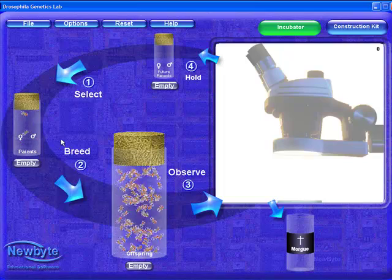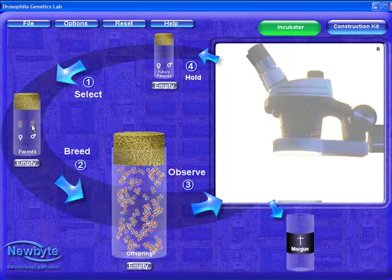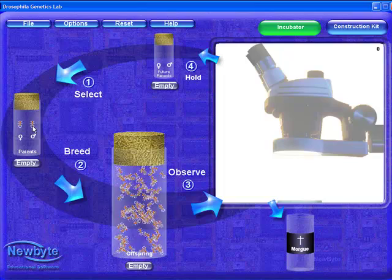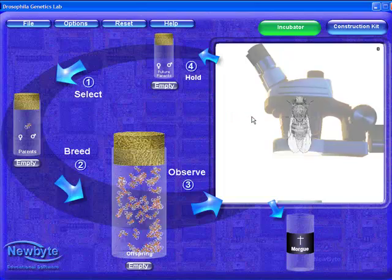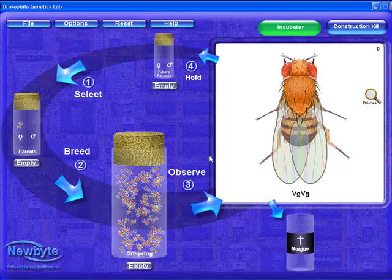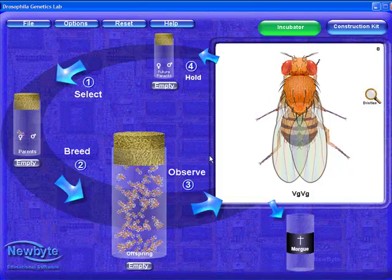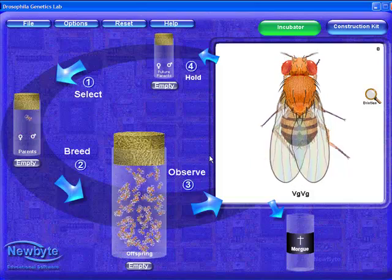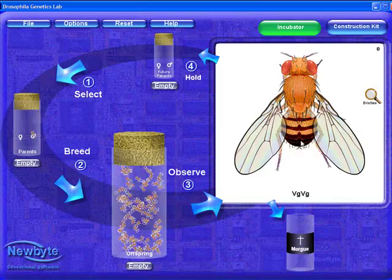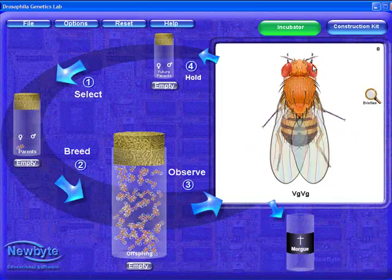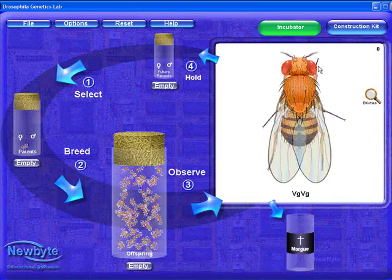We can observe the parents by moving the mouse over the parent jar to anesthetize them, and simply drag each to the observation stage. Once there, we can see that this fly is a male. Note the black, dumpy abdomen, and the sex combs on the forelegs. They are also normally smaller than the females.